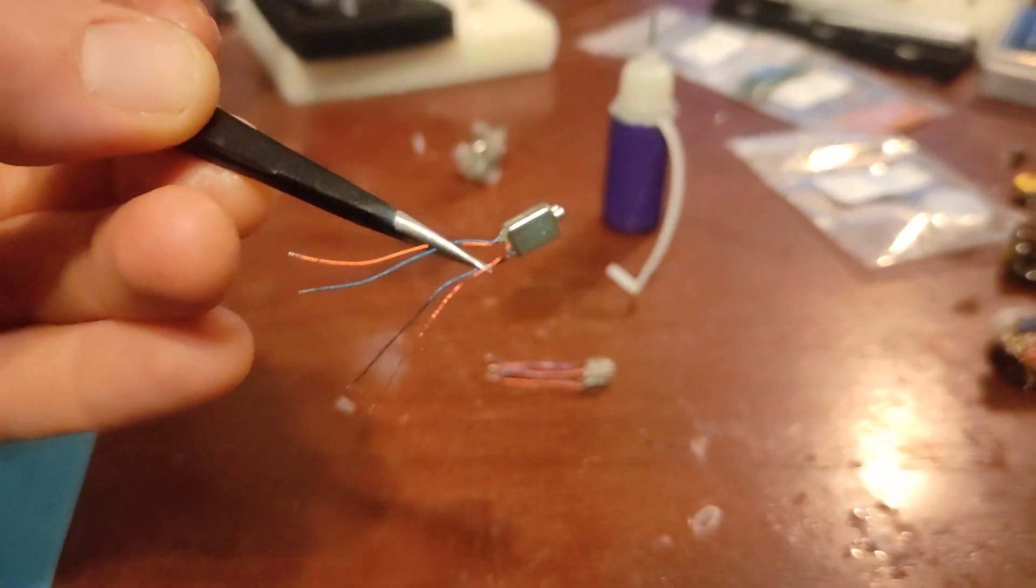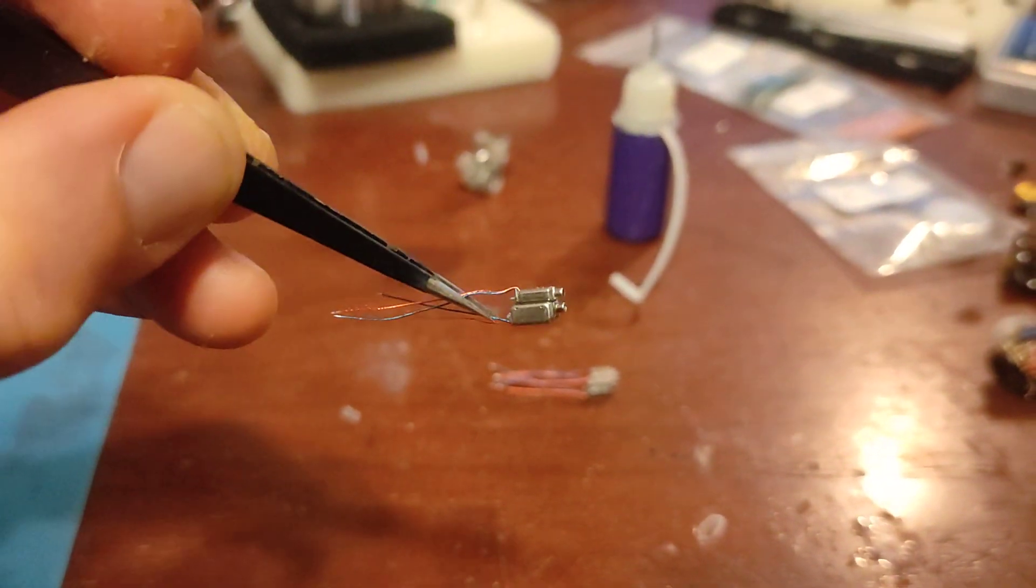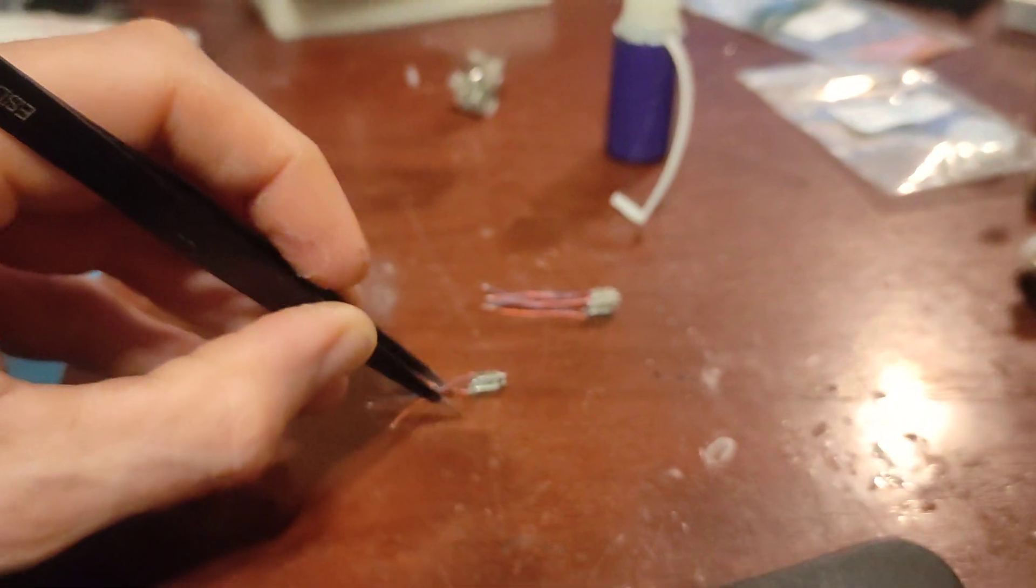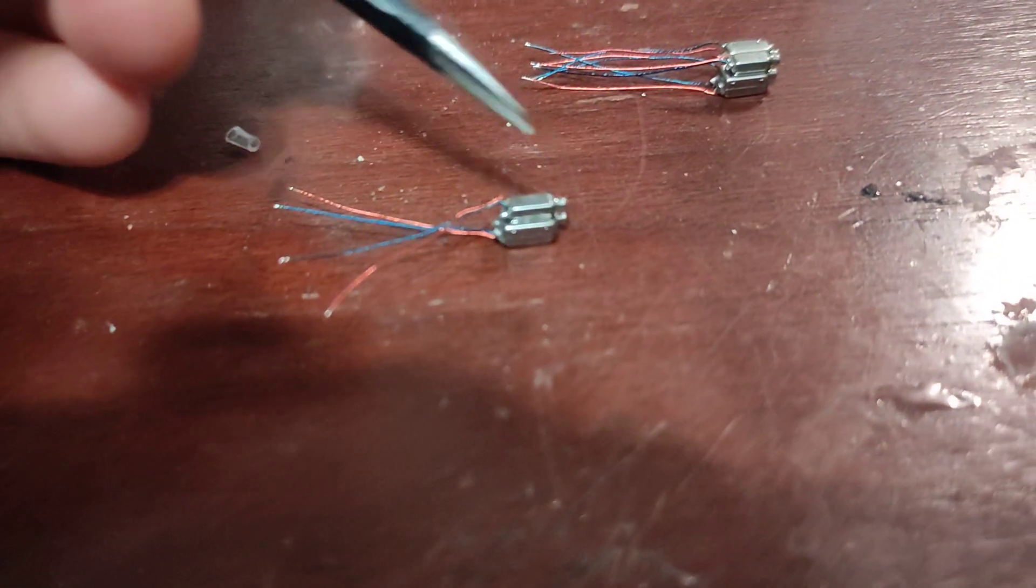And now you have two BAEs stuck together and you can start putting tubing on.